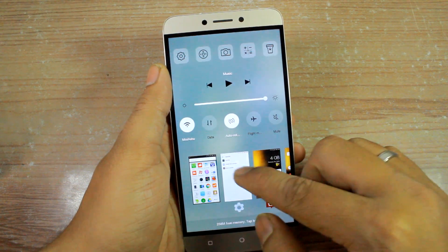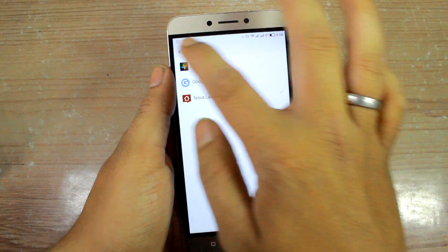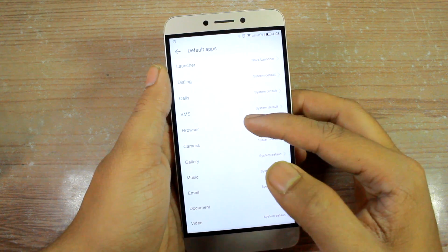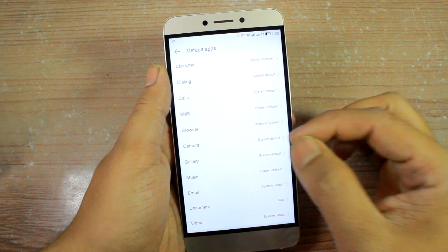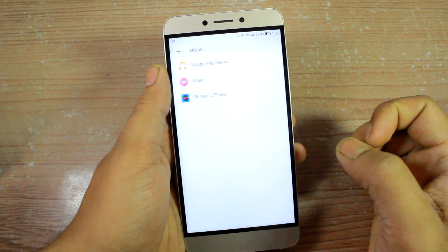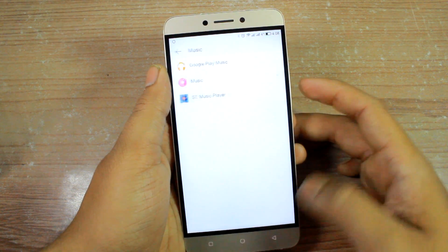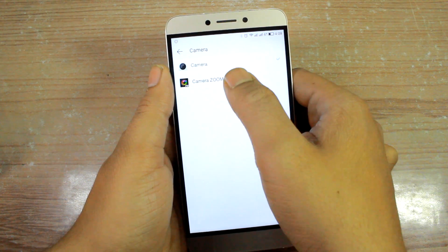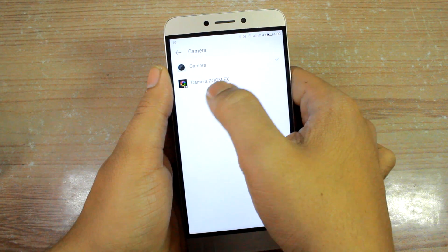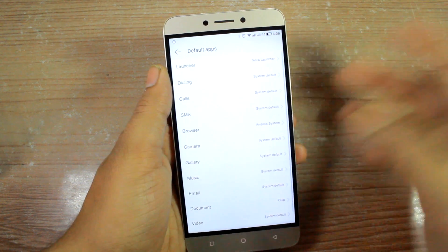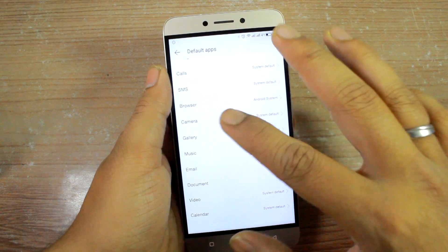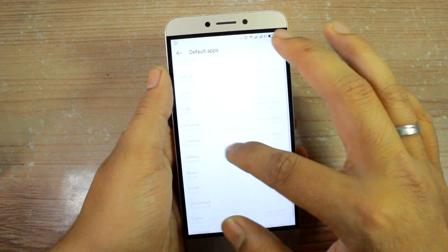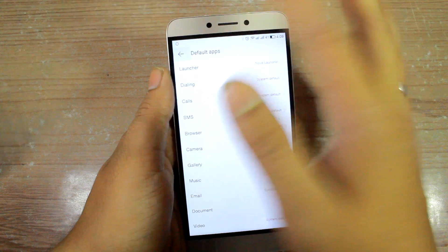Under Default Apps there are many other options you can change as well, including the default dialer, default SMS handling app, default browser, and even the default camera and music app. For example, you can set Camera Zoom FX as your default camera app. It's a bit hidden but it's a nice feature to manage all default apps from one screen.